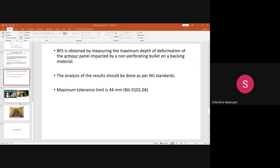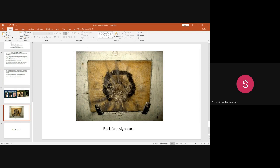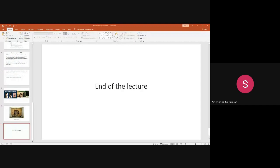These four tests are the basic and very important tests to know for ballistic protection. We shall stop here for today. If you have any doubts, you can ask.